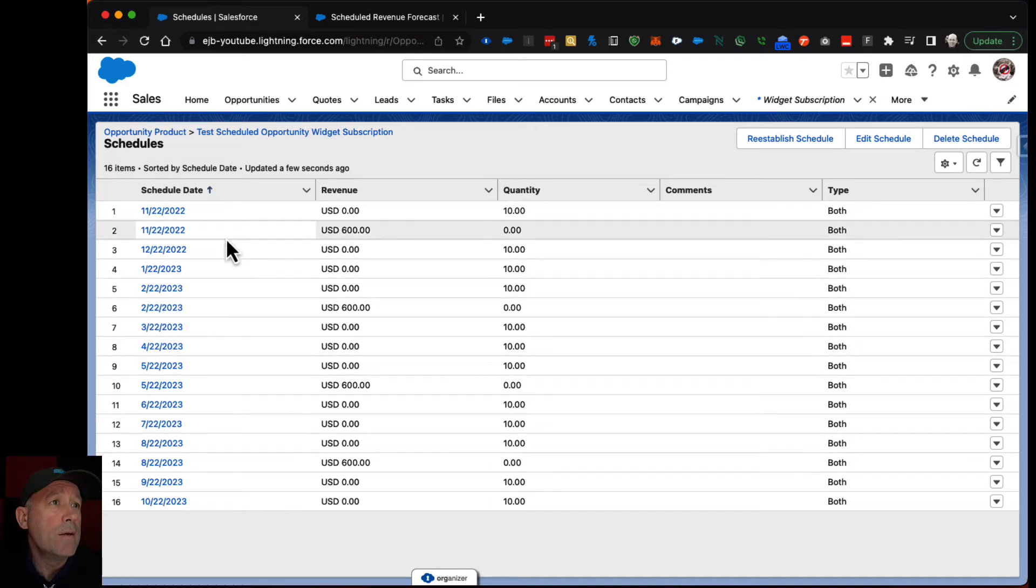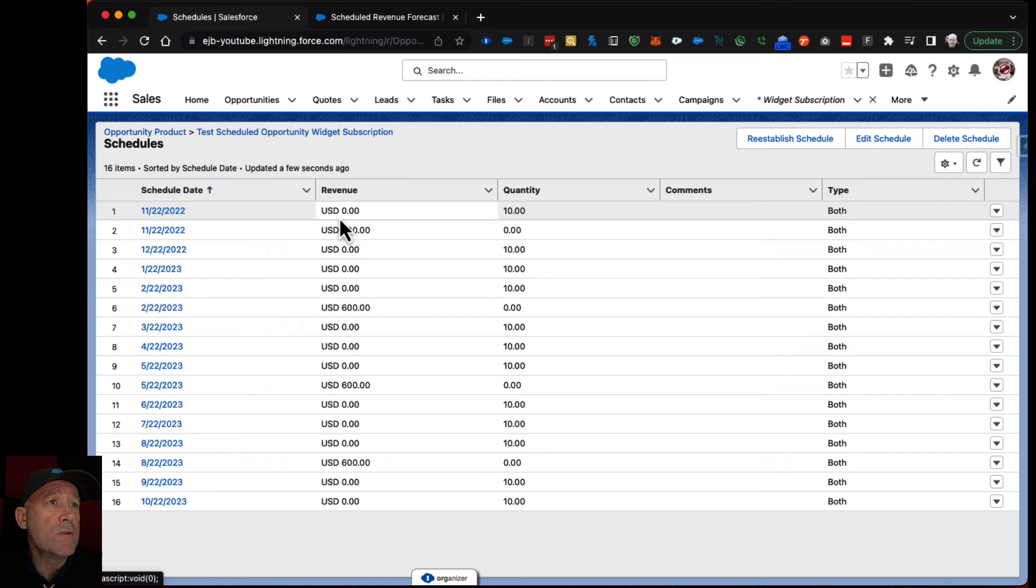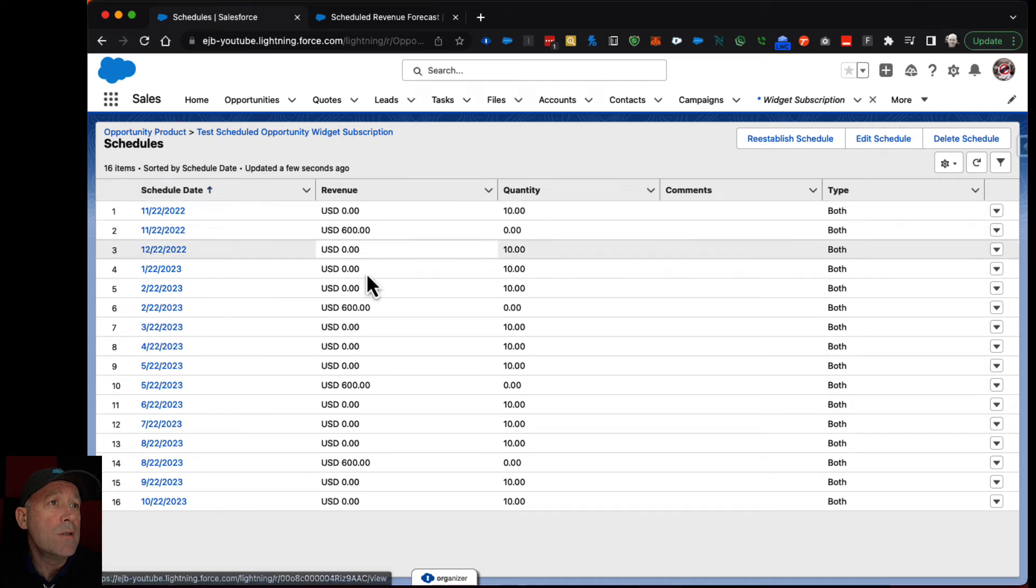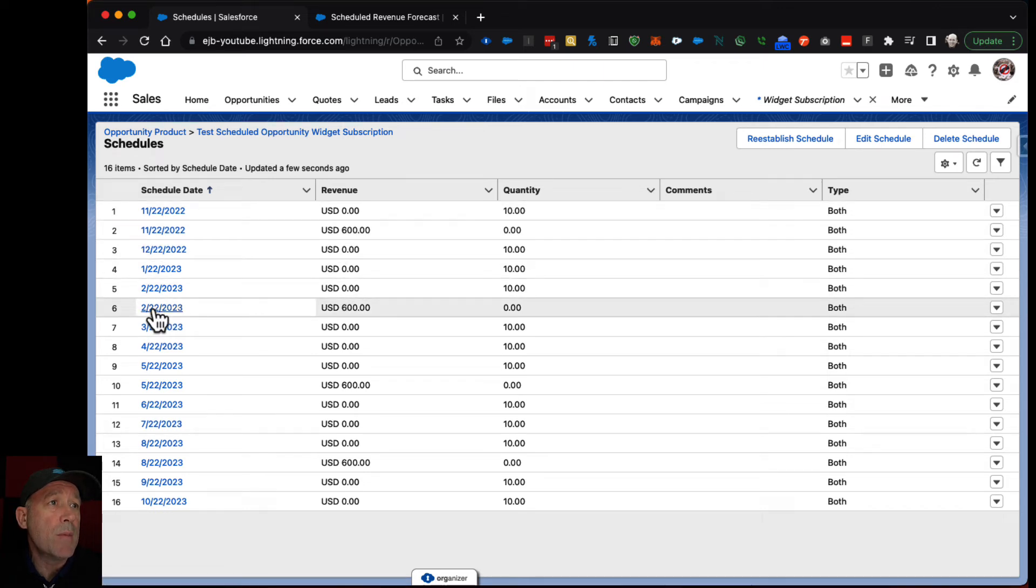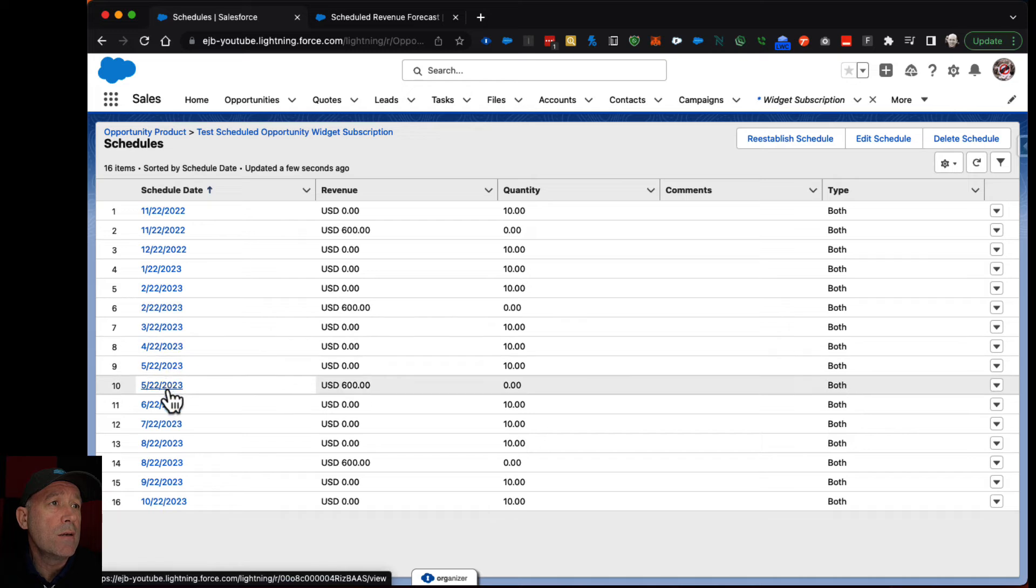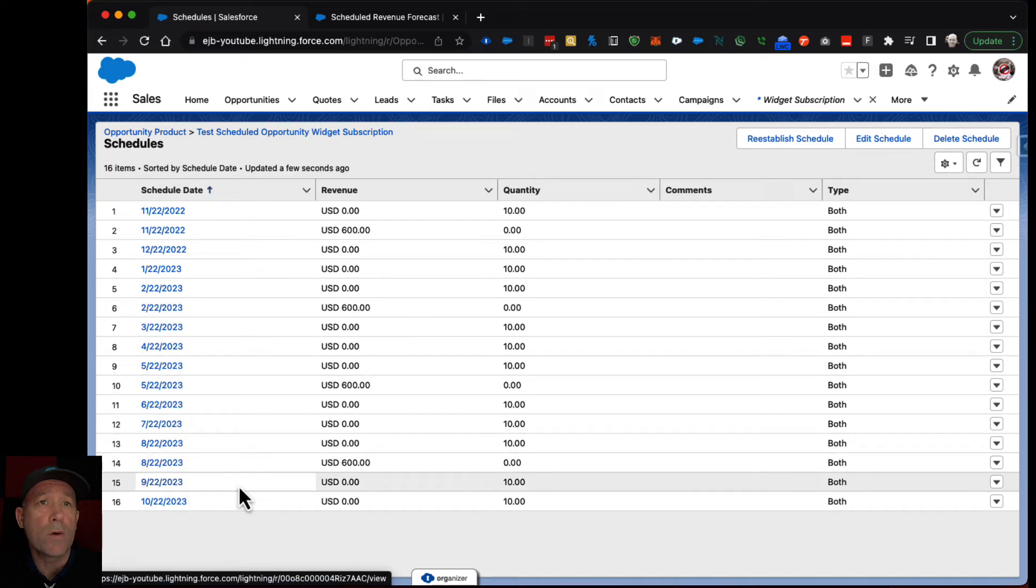And then on the revenue side it is capturing that amount every three months. Quarterly.